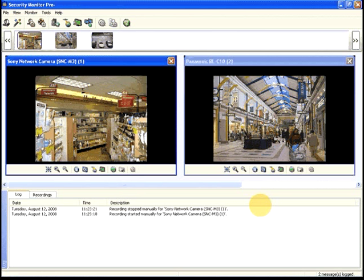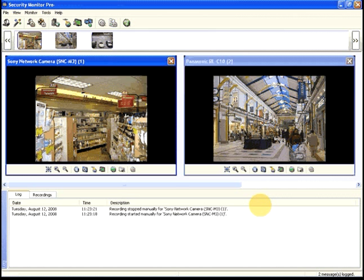Security Monitor Pro turns your PC and one or more cameras into a complete security system.